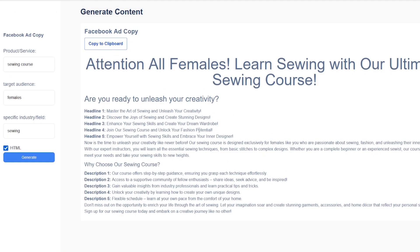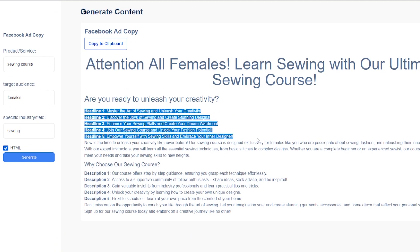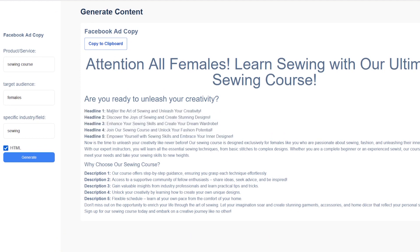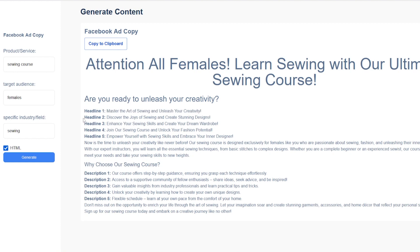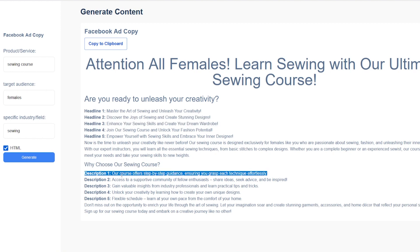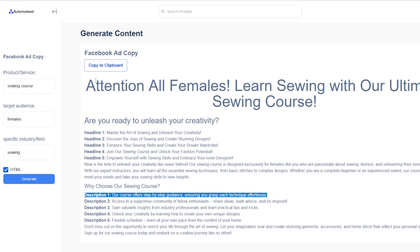And as you can see, you get everything just perfectly. Like you get a couple of headline suggestions, descriptions, the joy of sewing and create stunning designs, enhance your sewing skills, etc.